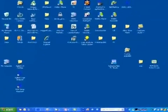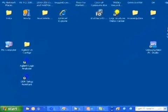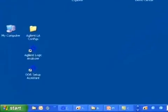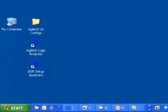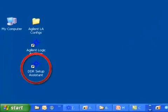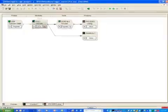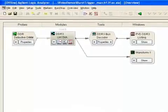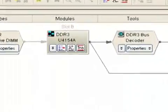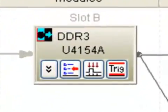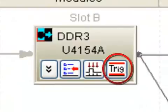Use the DDR Setup Assistant icon on your desktop to tune your U4154A system for state mode measurements before you start using burst triggering. To set up a burst trigger, open the trigger window from the U4154A icon.